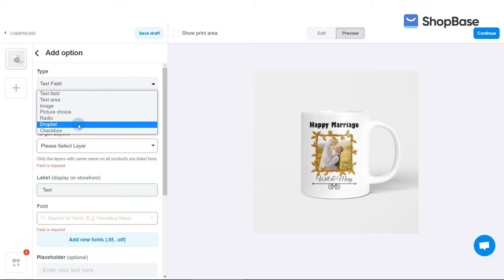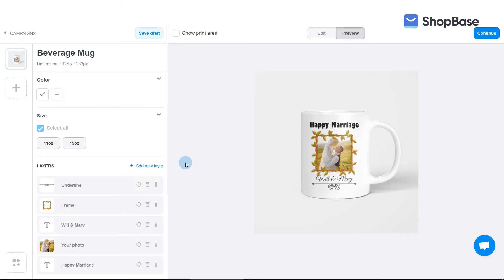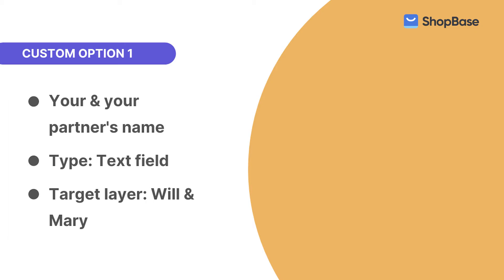Now, let's start creating custom options for your campaign. In the previous video tutorial, we went over how to select your products, colors, sizes, and upload artworks. In case you haven't watched it, click the link on the upper right corner of this video.